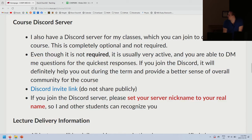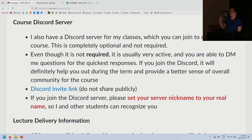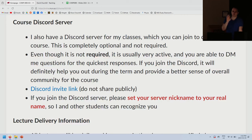The Discord invite link will expire in five days — if it has expired, just send me an email and I'll post a new one. Most people join the Discord the day before assignment one is due. When you join, please set your nickname to your real name so I know who I'm talking to.